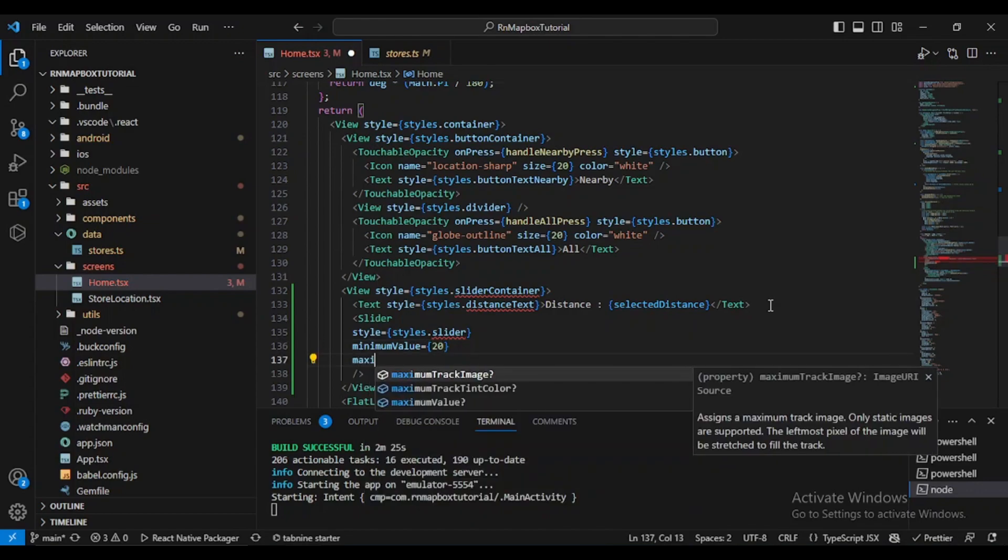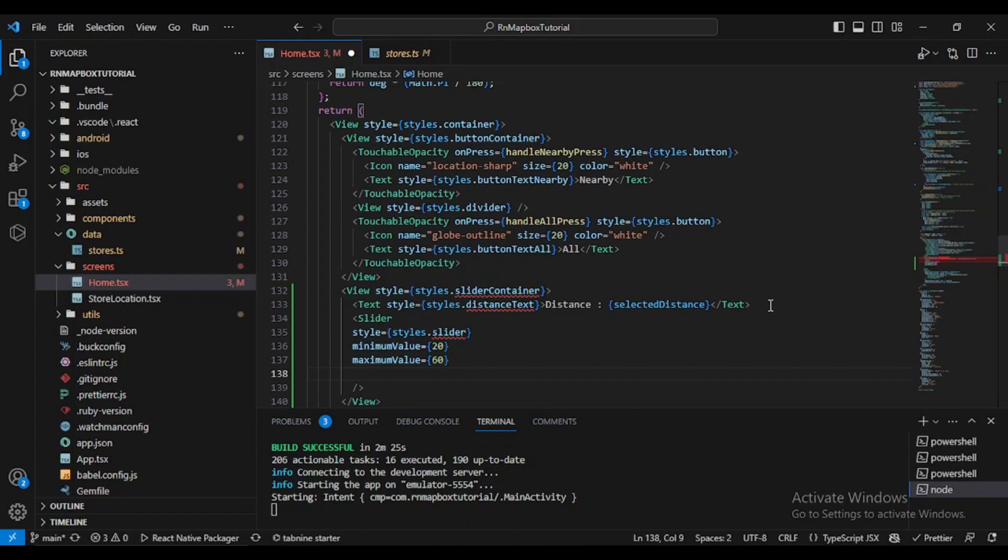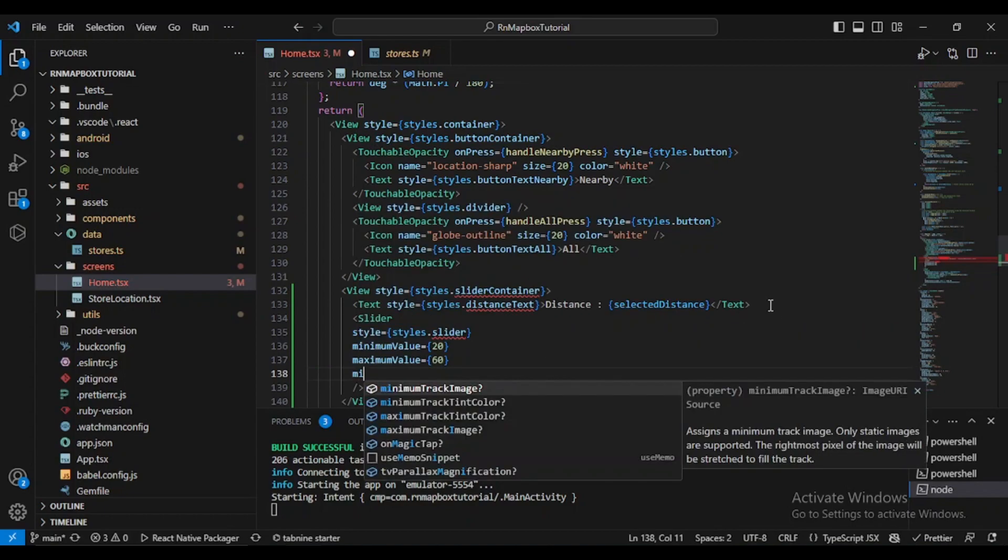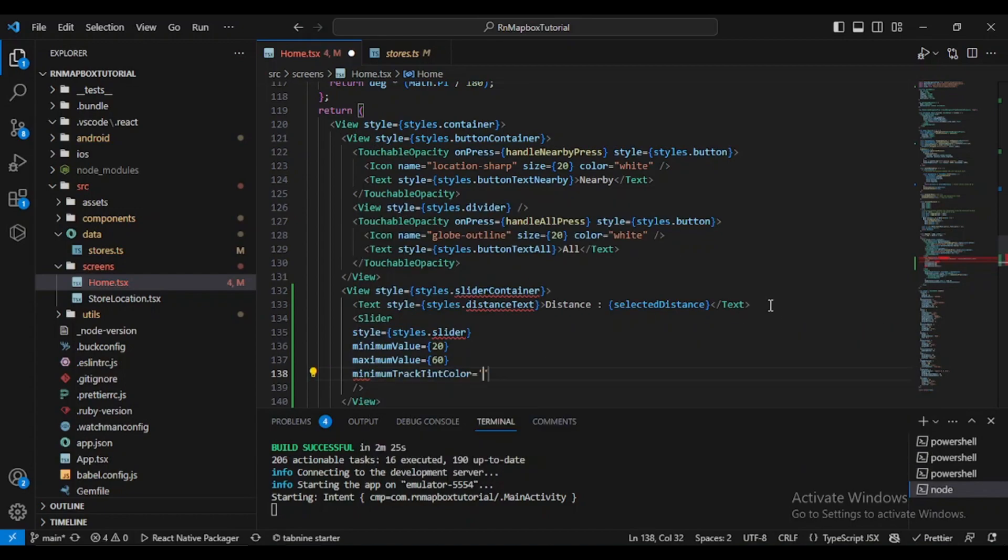Maximum value will be, for the moment, let's put 60. minimumTrackTintColor will be Colors.primary and maximumTrackTintColor will be Colors.darkGray.